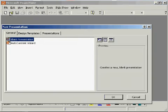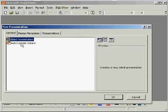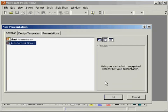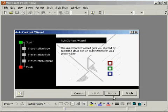In the New Presentation General tab, click Auto Content Wizard and click OK. In the Content Wizard screen, click Presentation Type Corporate.